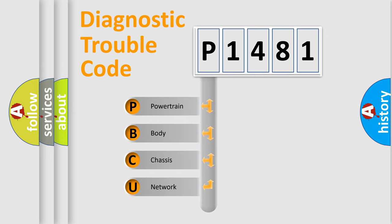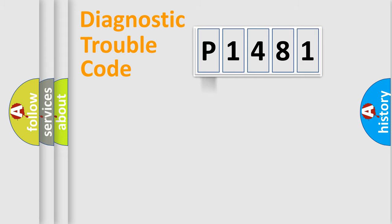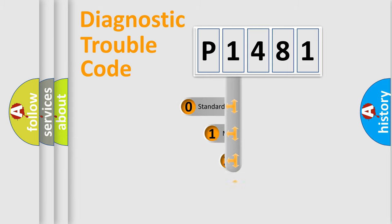We divide the electric system of automobile into the four basic units: Powertrain, Body, Chassis, Network. This distribution is defined in the first character code.